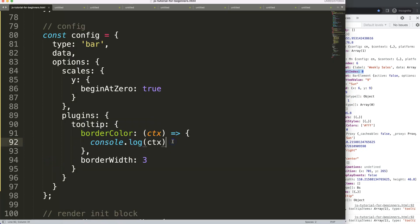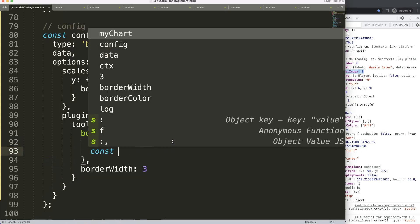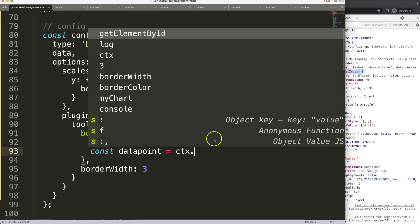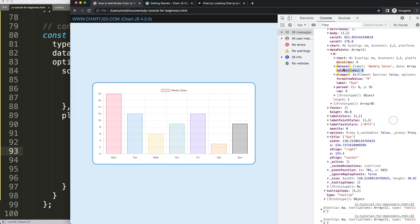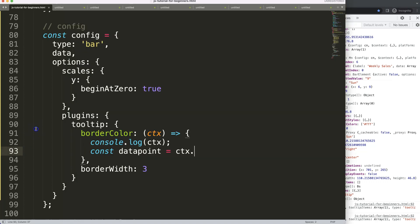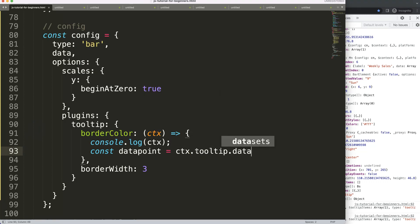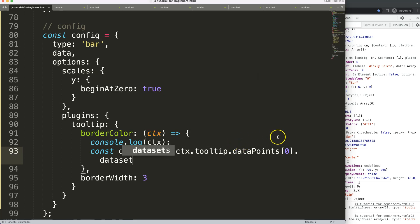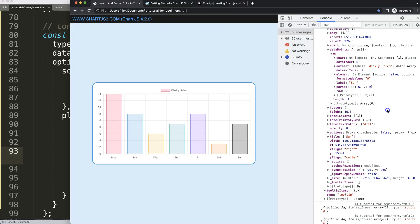So let's start to work with this. How do we get this? I'm going to say const dataPoint equals ctx, and then we can start to look here. If I hover over these points here, you will find the information. You see the tooltip, dataPoints index zero, and datasetIndex.